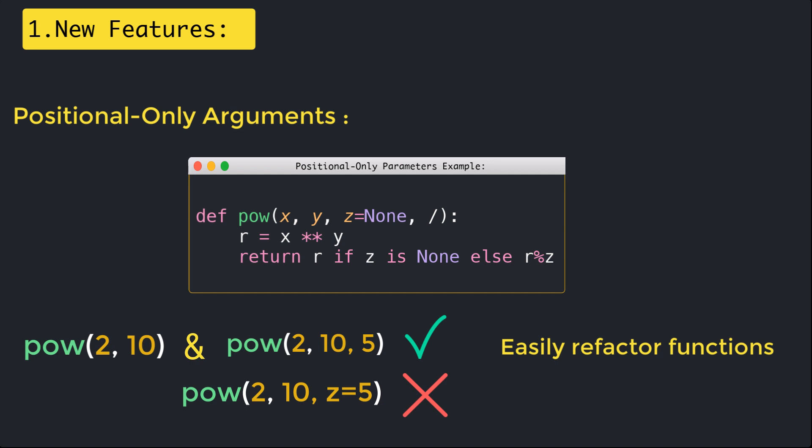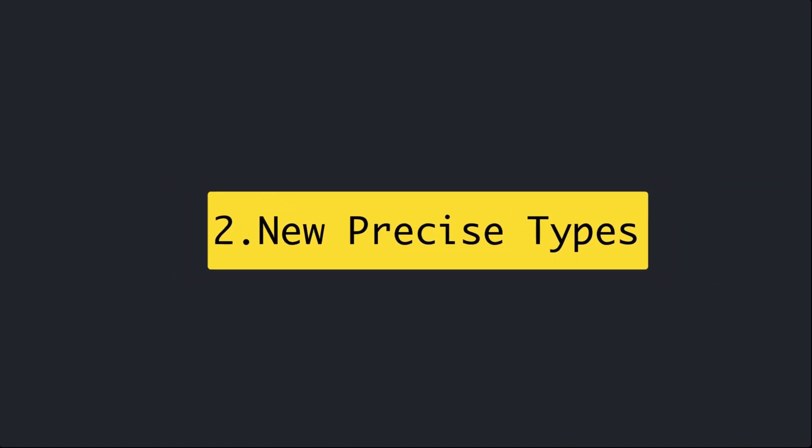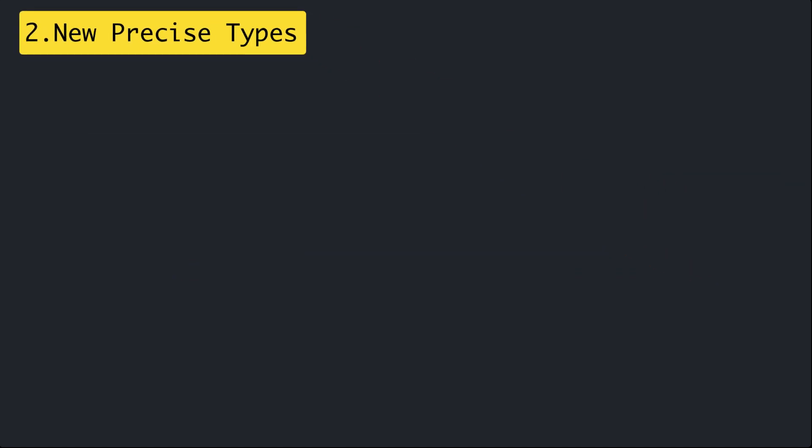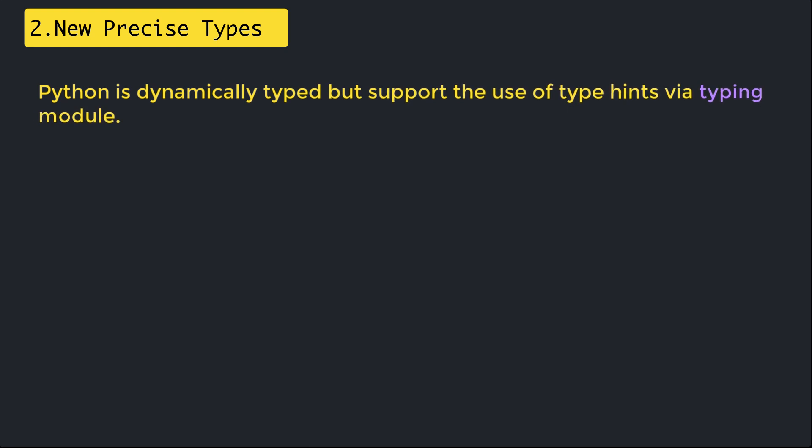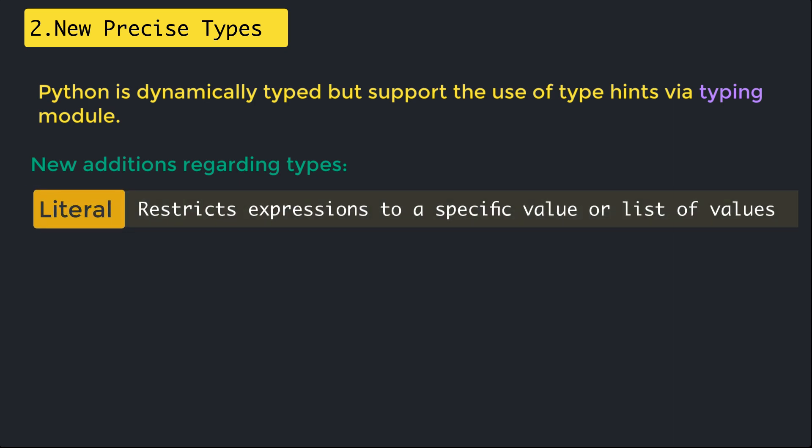Let's talk about the new precise types. Python is dynamically typed but supports the use of type hints via the typing module to allow third-party tools to verify Python programs. There are four new PEPs about type checking that have been accepted.